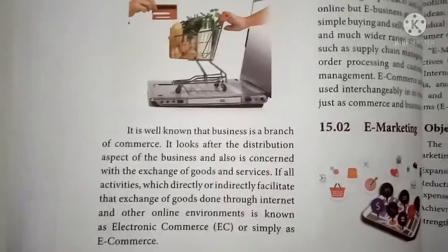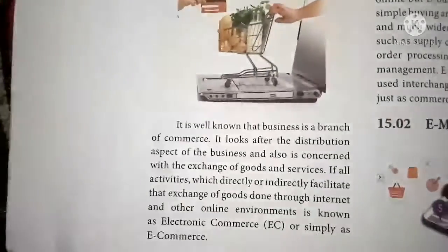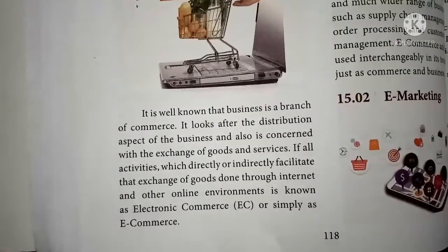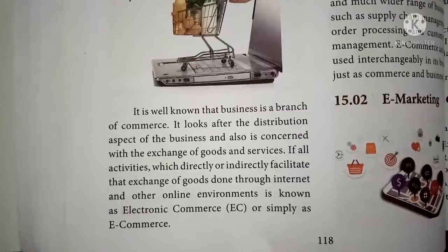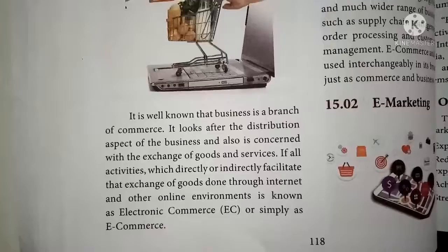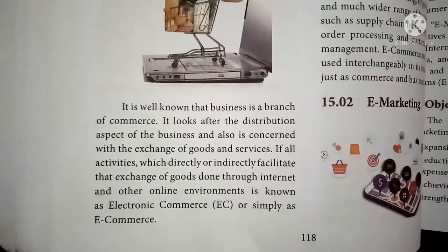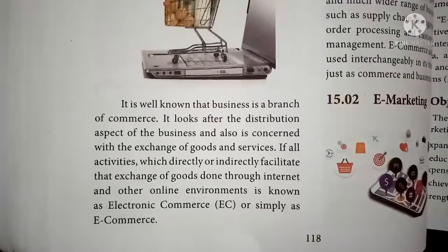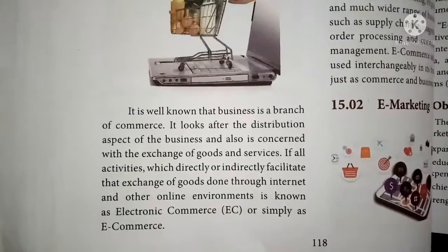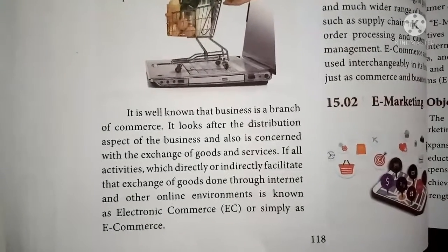Commerce looks after the distribution aspect of business and is concerned with the exchange of goods and services. All activities which directly or indirectly facilitate the exchange of goods done through internet and other online environments are known as electronic commerce. Through websites, business people can conduct business, exchange goods from one place to another, and also render services on an online basis.